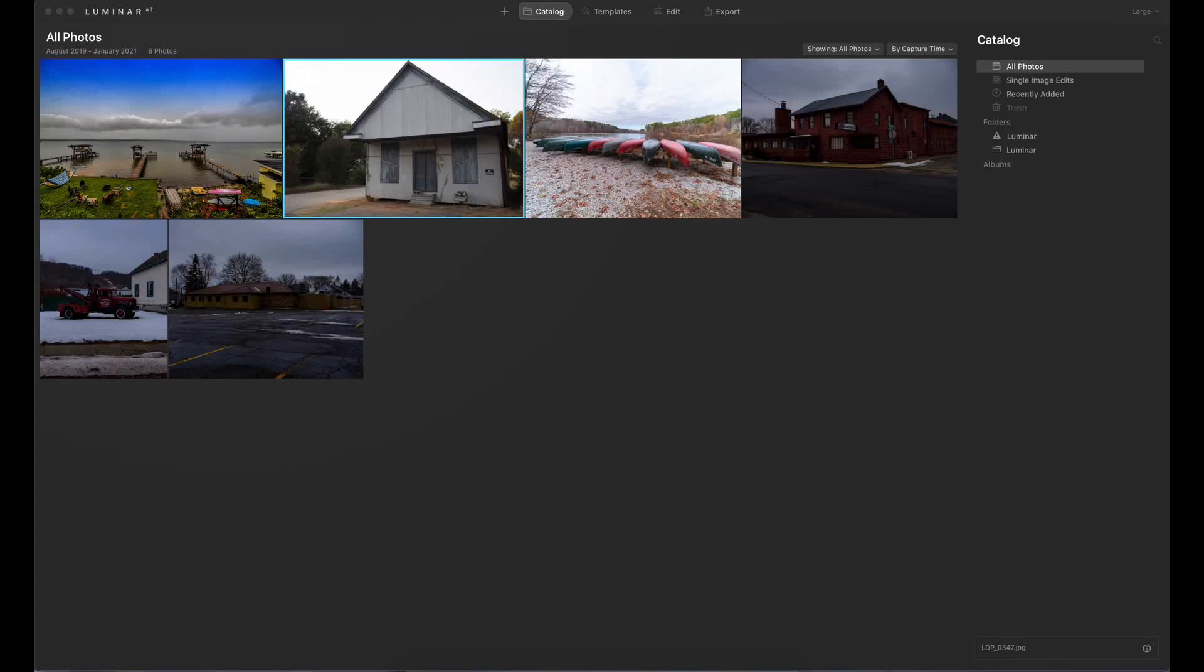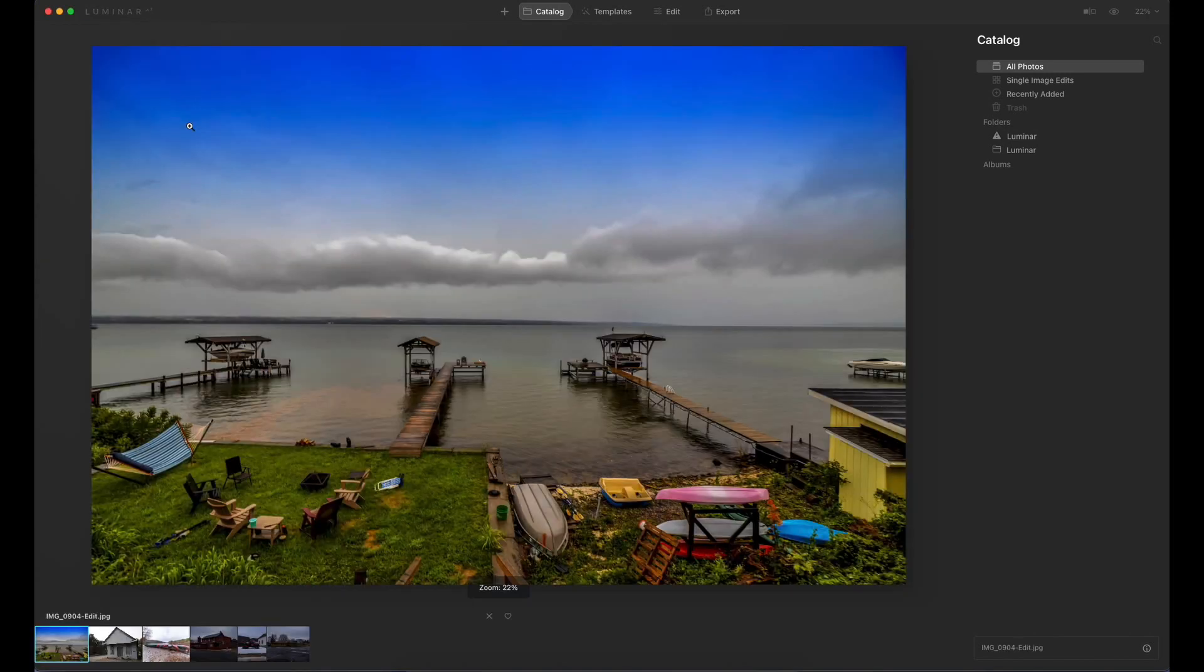Hey everybody, welcome back to the Liam Photography channel. I'm your host Liam Douglas, and in this video I'm going to be demonstrating Luminar AI's sky replacement technology. I'm doing this video because I've had quite a few people reach out to me and ask me how well it works, so I figured I'd go ahead and do a tutorial.